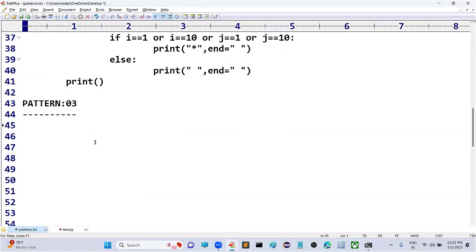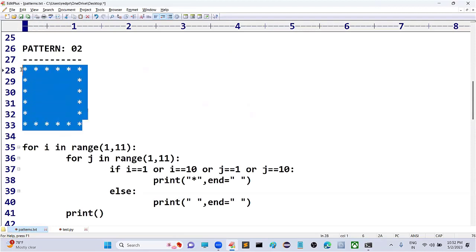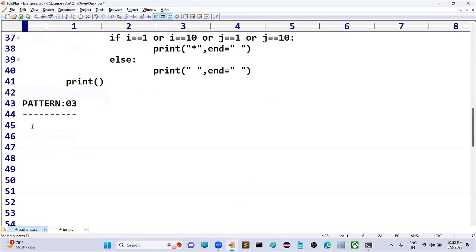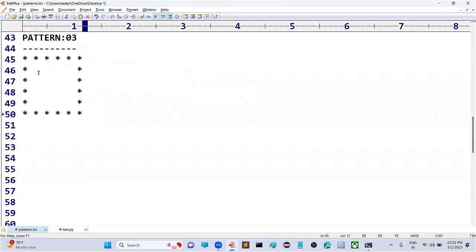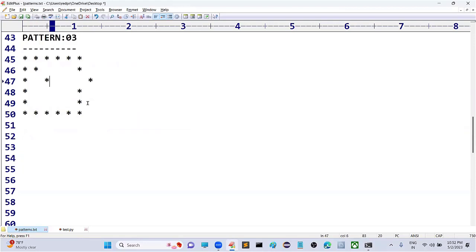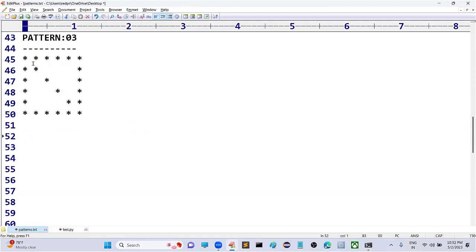I am taking the previous pattern as it is, but the modification here is in the diagonal positions. In the diagonal positions I want to place stars — that means diagonally you need to display stars. This is my required style.